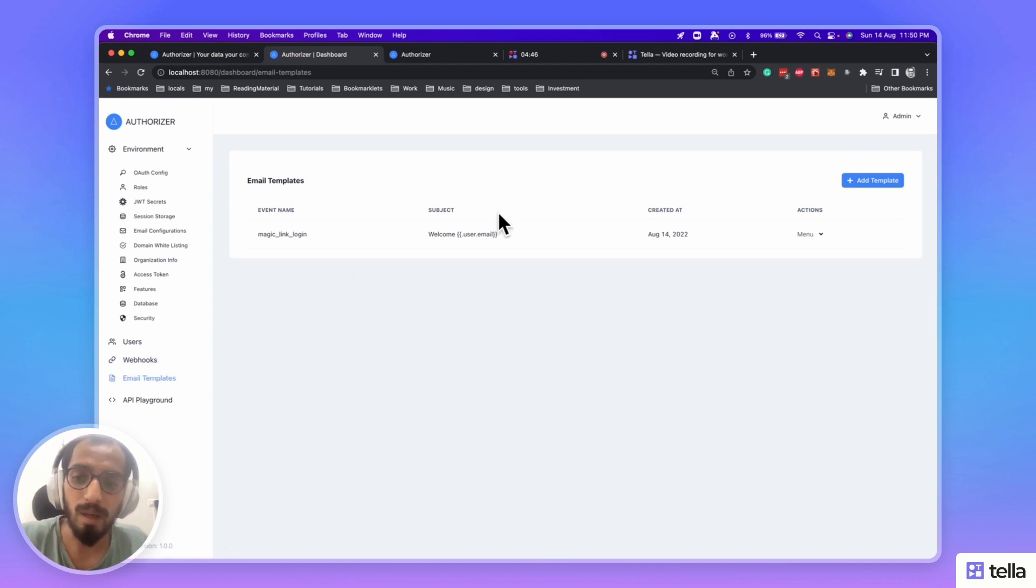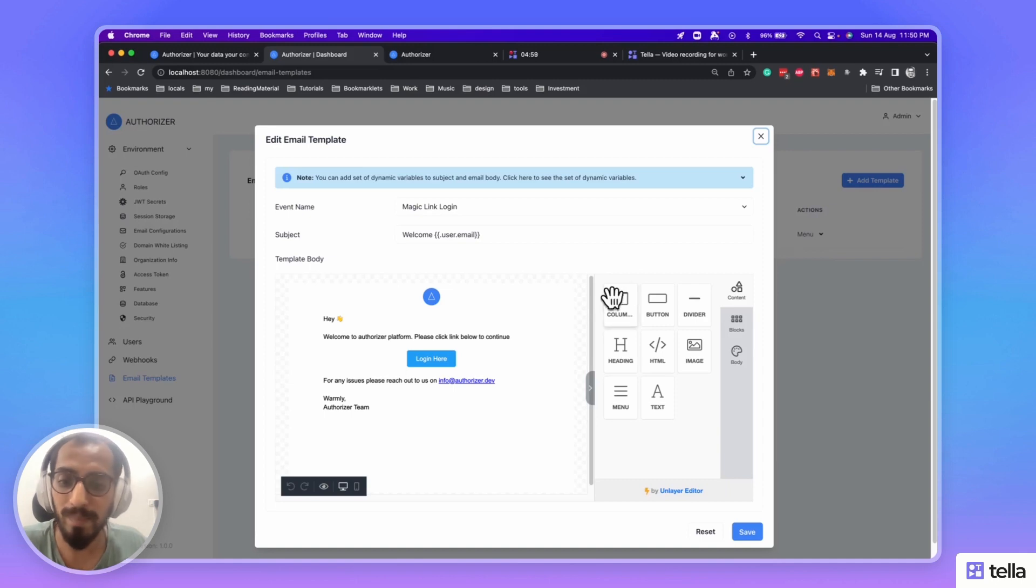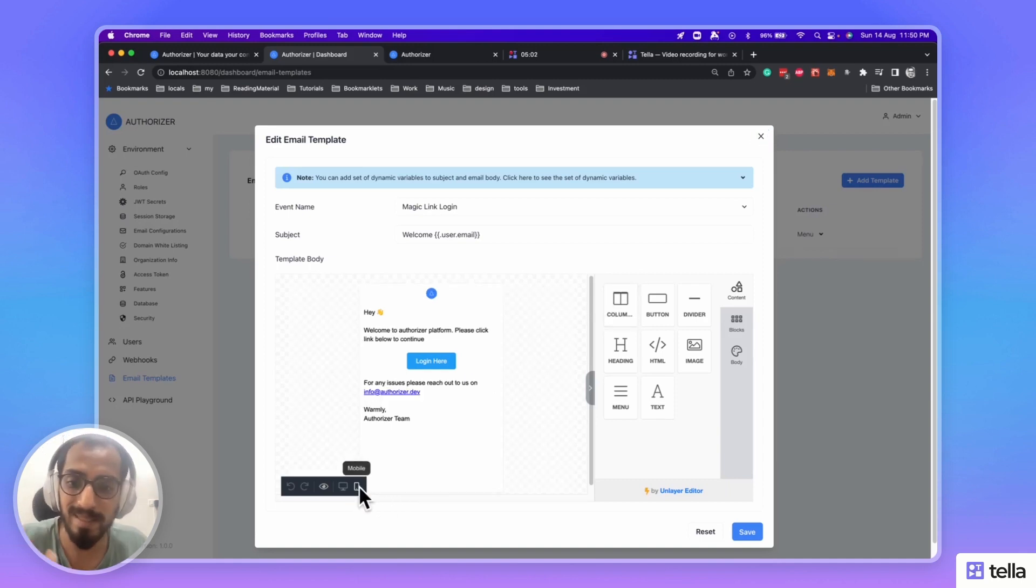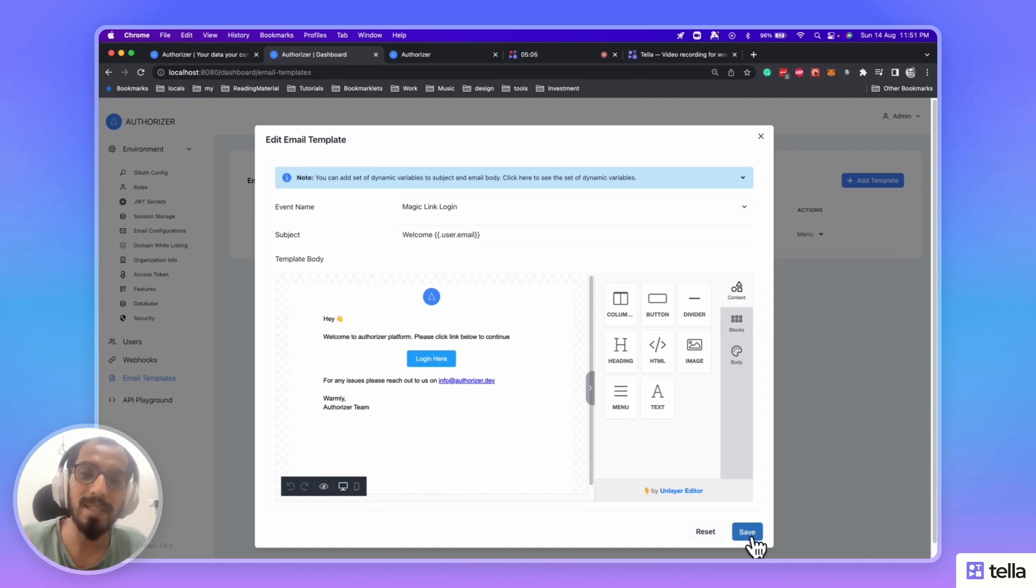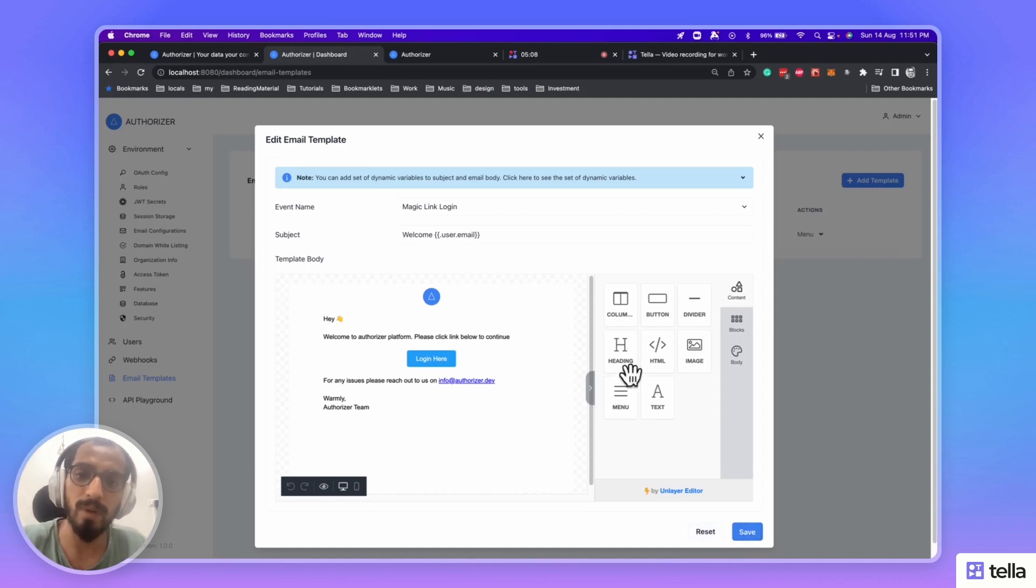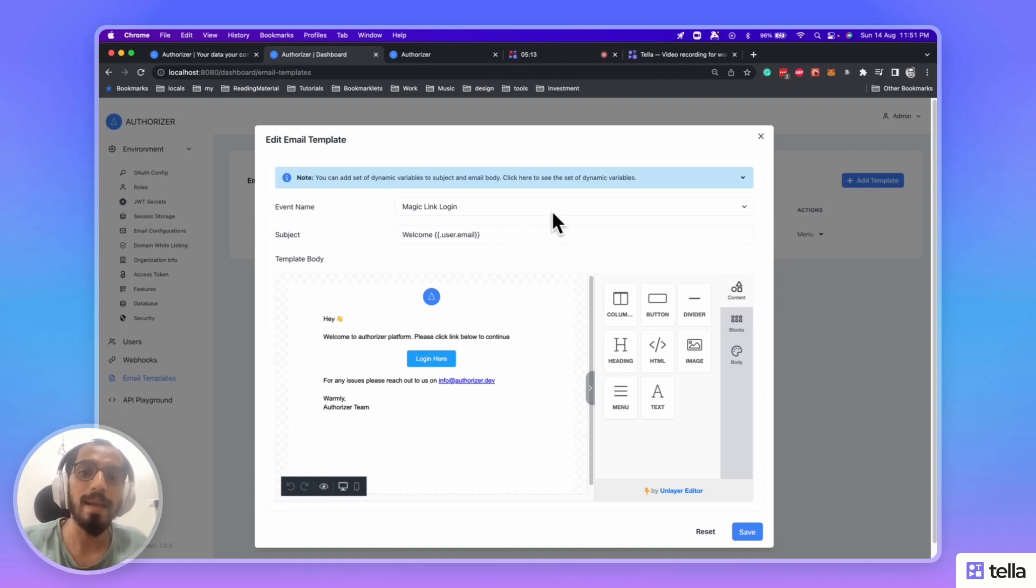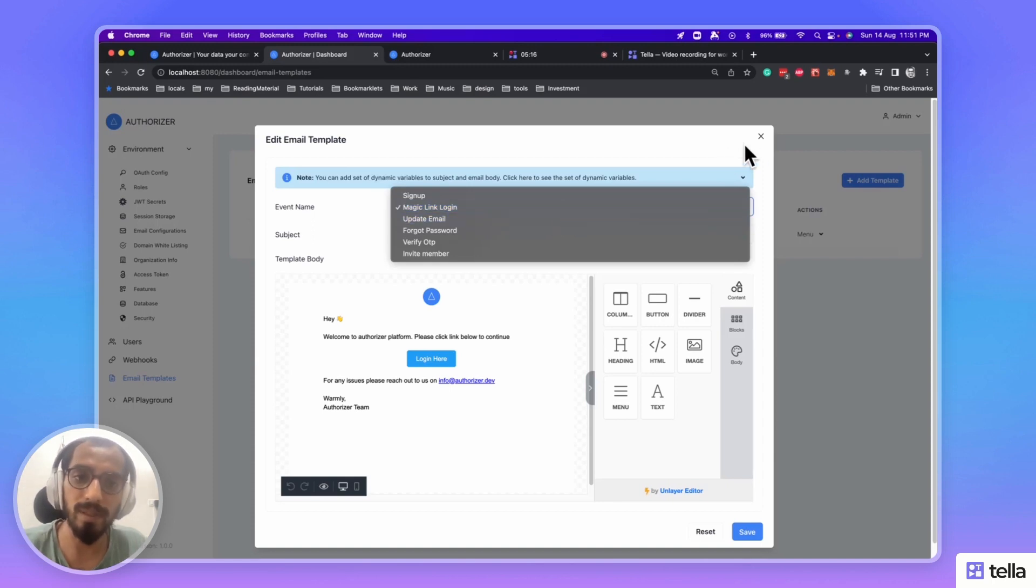And here comes the email templating part. You can configure and design your own email templates, especially in responsive format, test them, and save them. This email template will be used while sending the emails. For example, this particular email template will be used while sending the magic link login. Similarly, there are a few more events that you can configure.